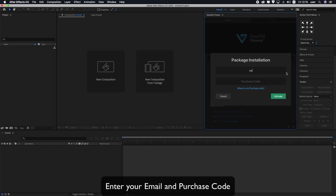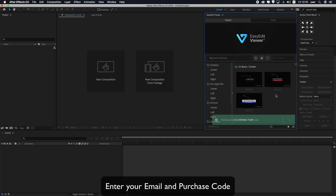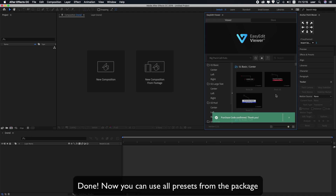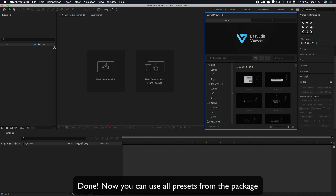Enter your email and purchase code. Done. Now you can use all presets from the package.